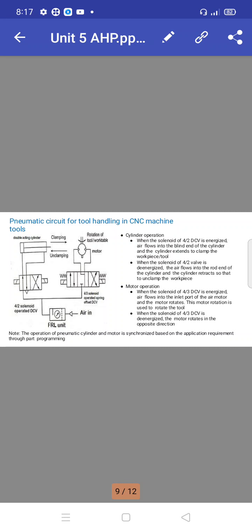The pneumatic circuit for tool handling in CNC machine tools — that is, Computer Numerical Control machine tools — uses a double-acting cylinder for clamping, a rotation of tool or back table motor, a 4x3 solenoid and spring-based valve with DC, and an additional control valve. A 4x3 solenoid operator rational control valve is also included.